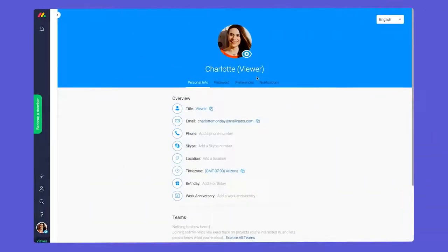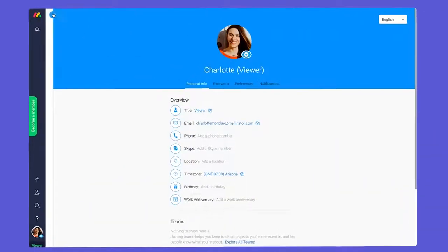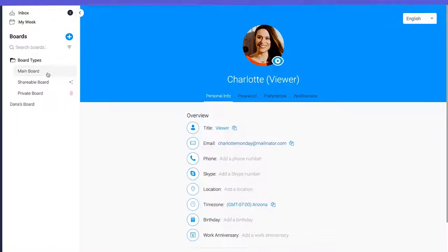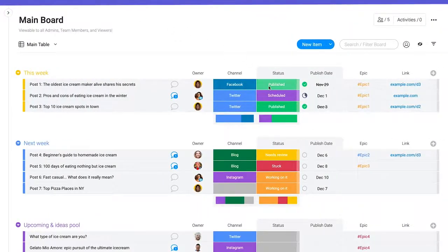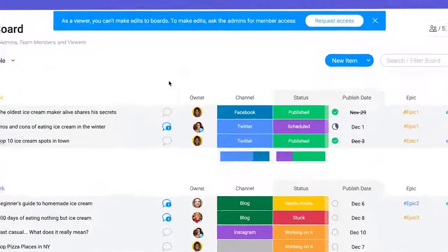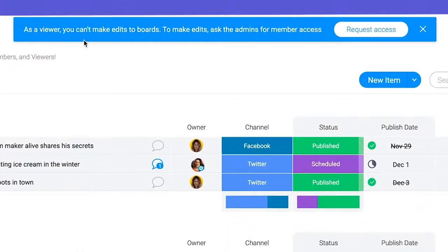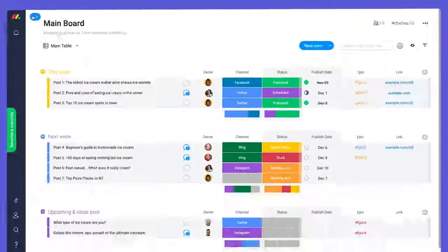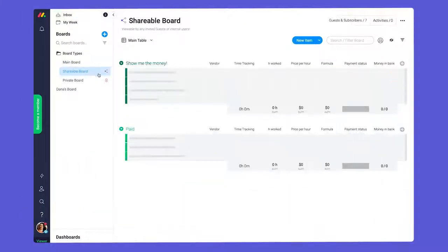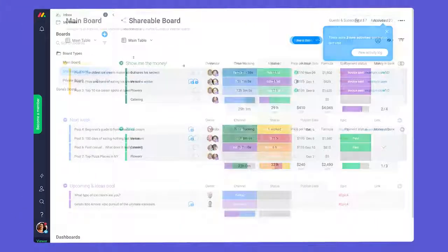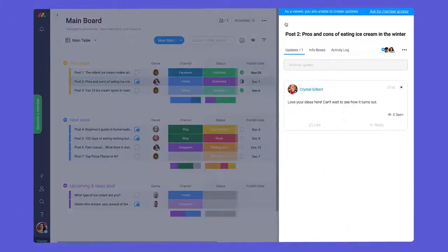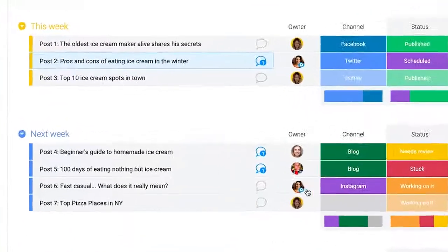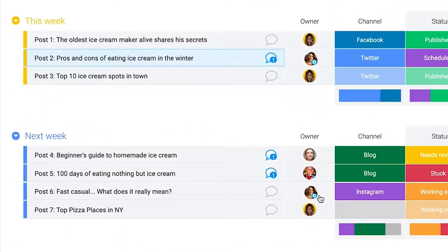Next up are viewers. Unlike team members, viewers will not be able to edit or create any content in the platform. With that said, viewers can check in on any boards they're added to, read updates, and be assigned to tasks in the people column.